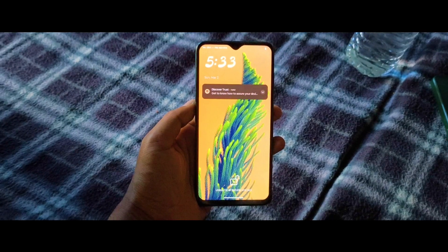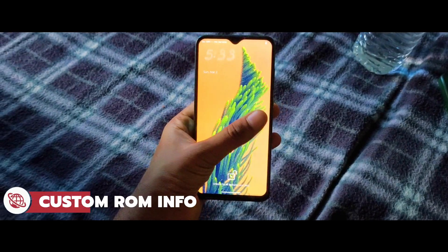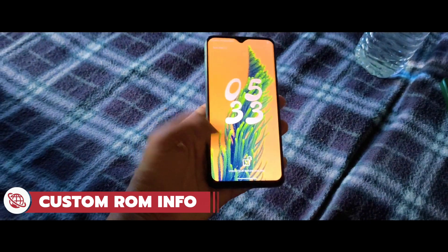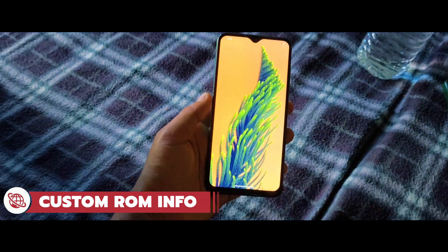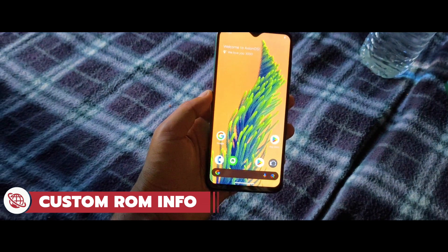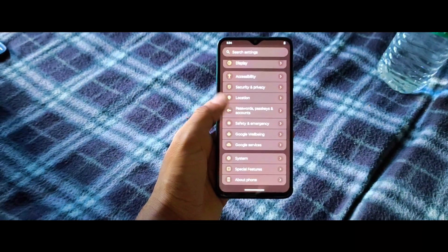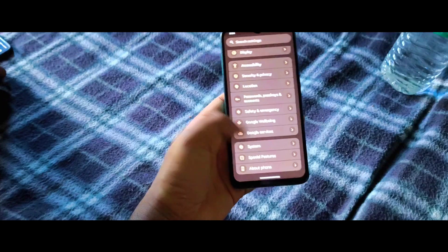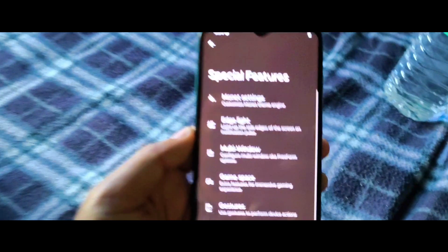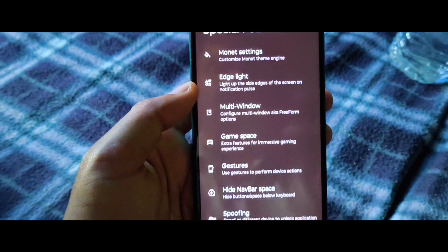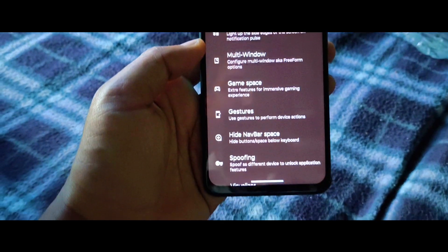Hey everyone, welcome back to Custom ROM Info. In today's video, I'll show you how to install Axion OS Android 15 on the Redmi Note 8 Pro. This custom ROM will give your device a fresh look, better performance, and new features. Let's get started.